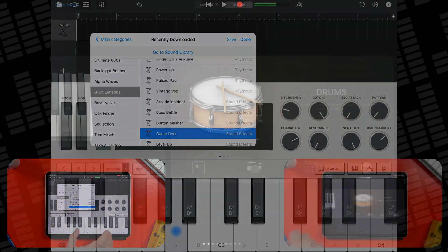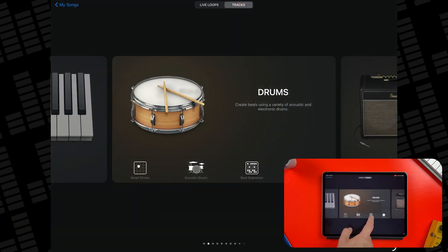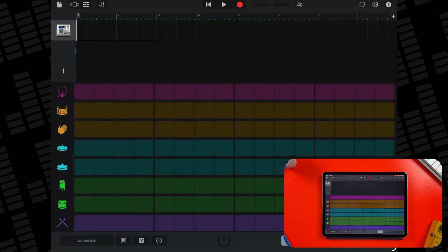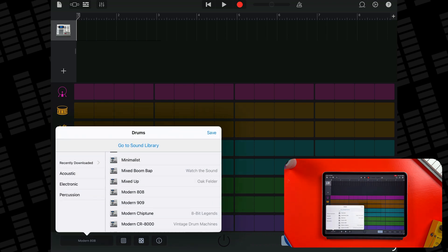To use your kits with the Beat Sequencer, scroll through the kit menu and you'll find the same new drum kits listed there.